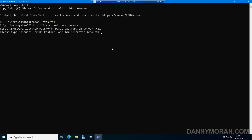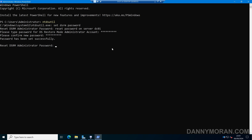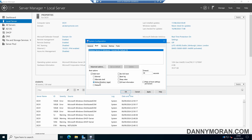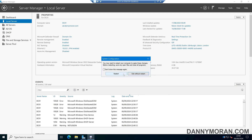It will then ask you to type a password, so enter the new password and confirm it. That password has been set successfully. We can then do 'q' and 'q' to quit. Now with Safe Mode and Active Directory Repair mode selected, press Apply and then OK, then restart the server and it will boot into the Directory Services Restore Mode.